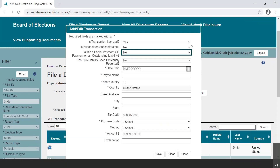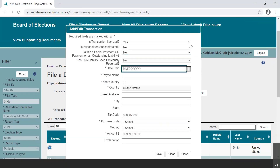Let's start with that reimbursement transaction. We answer the four questions at the top of the dialog box appropriately using the drop-down menus: Yes, No, No, No.